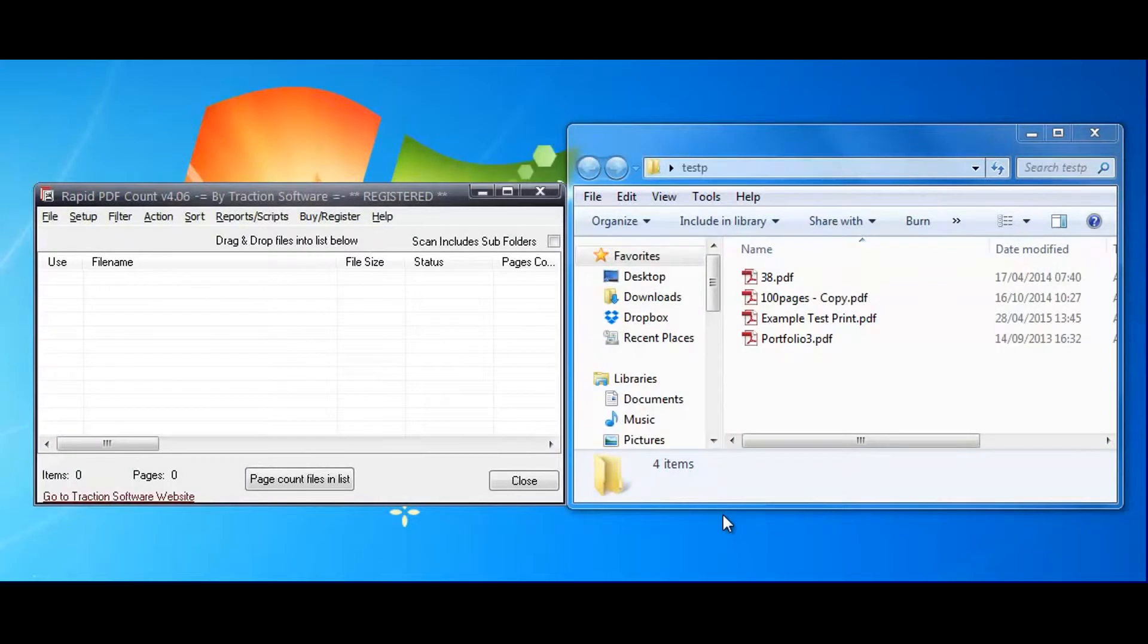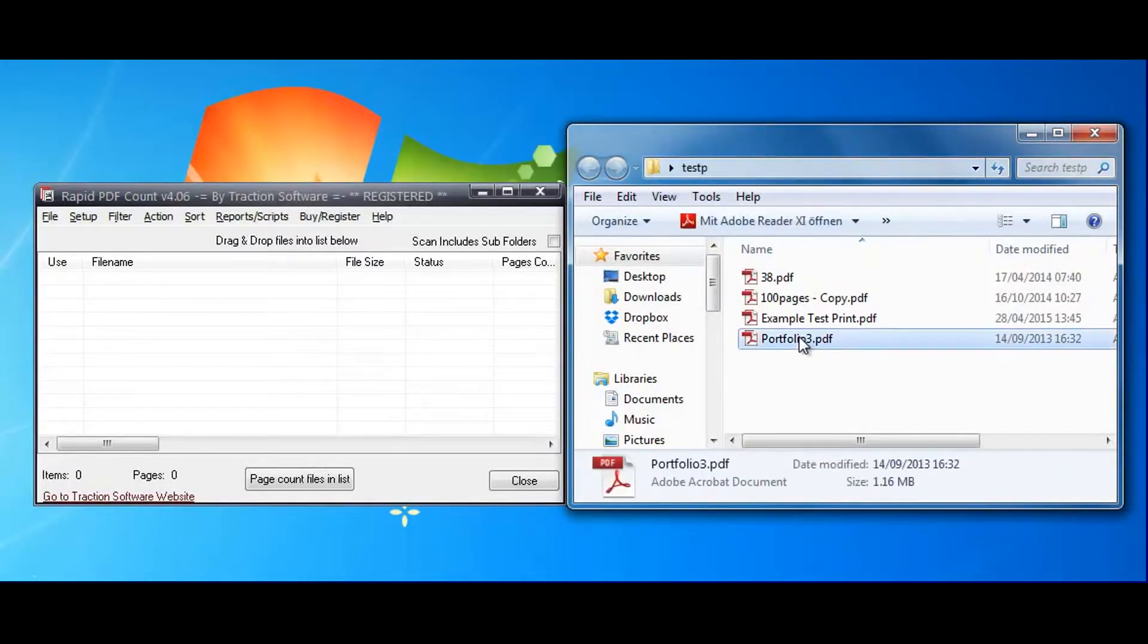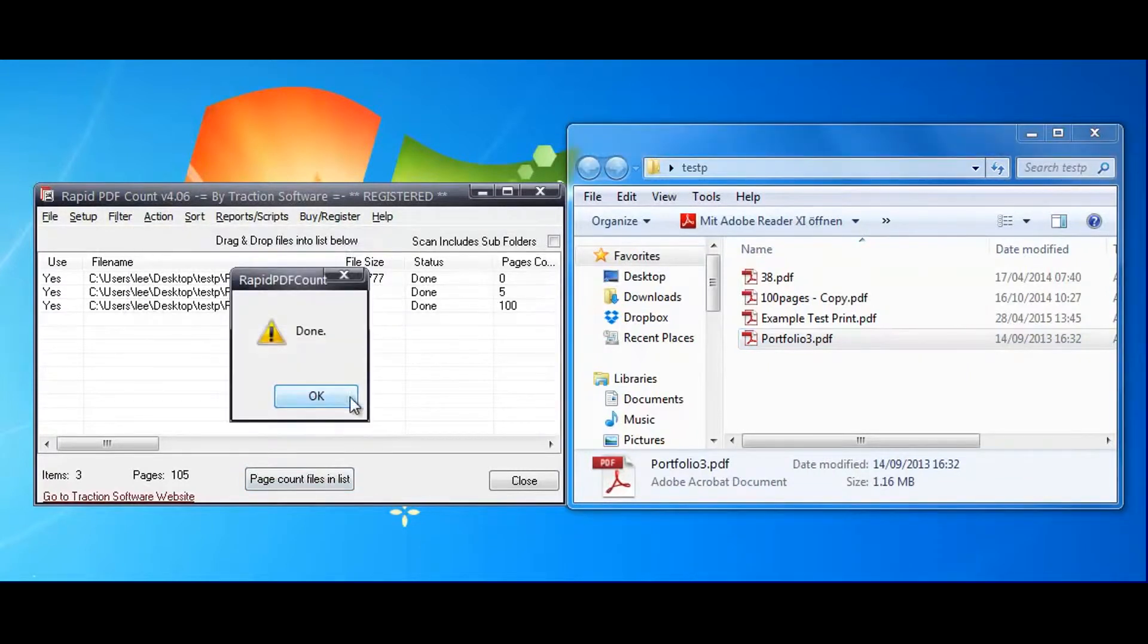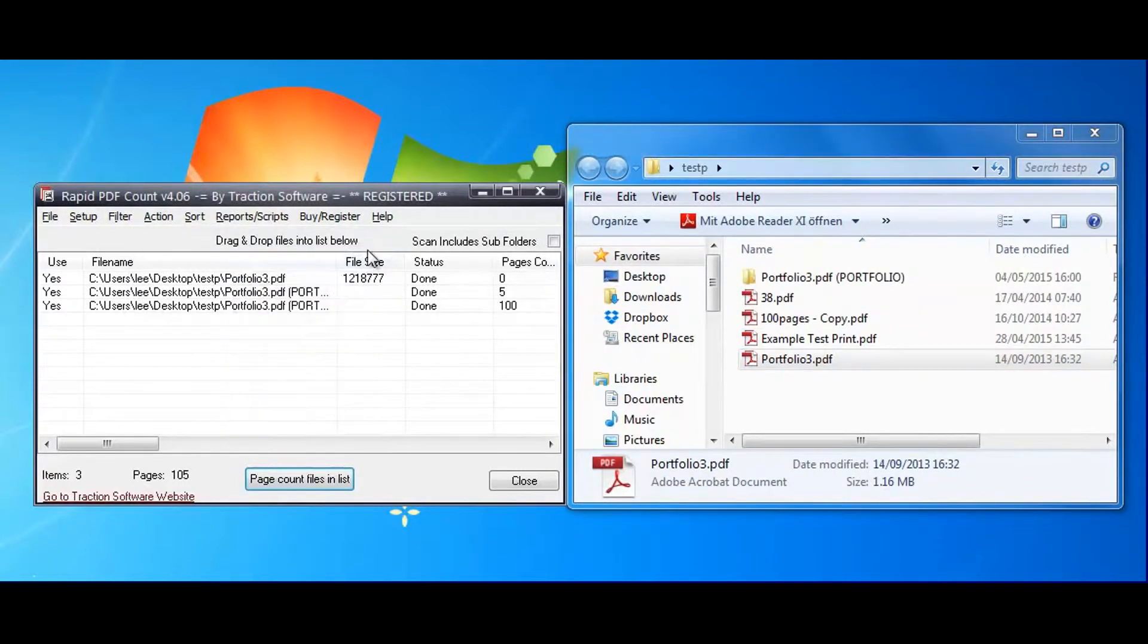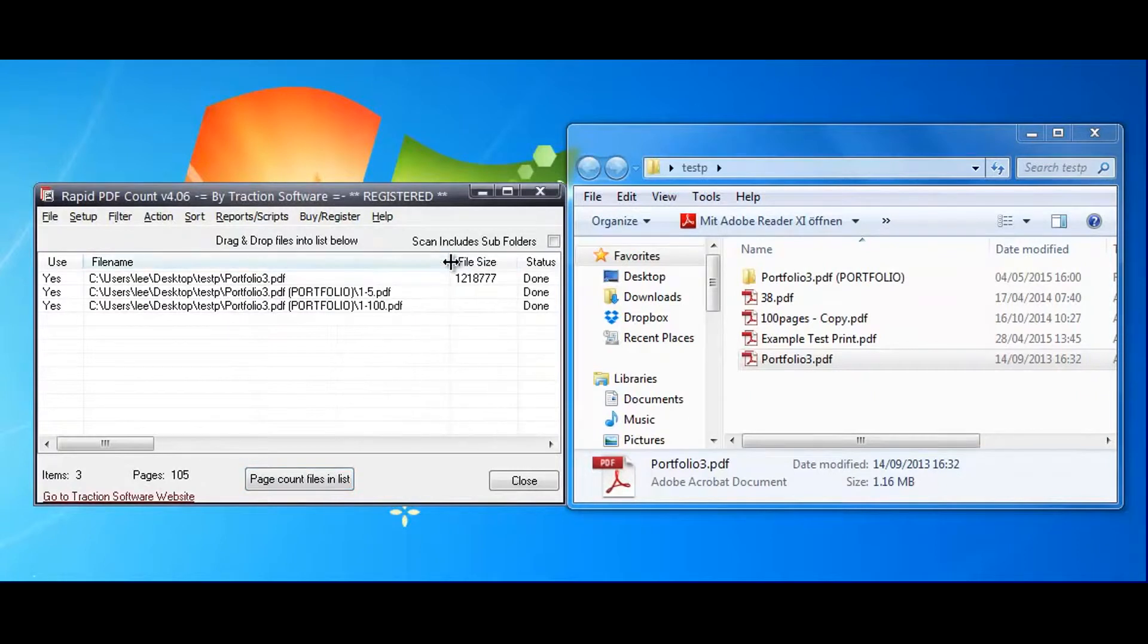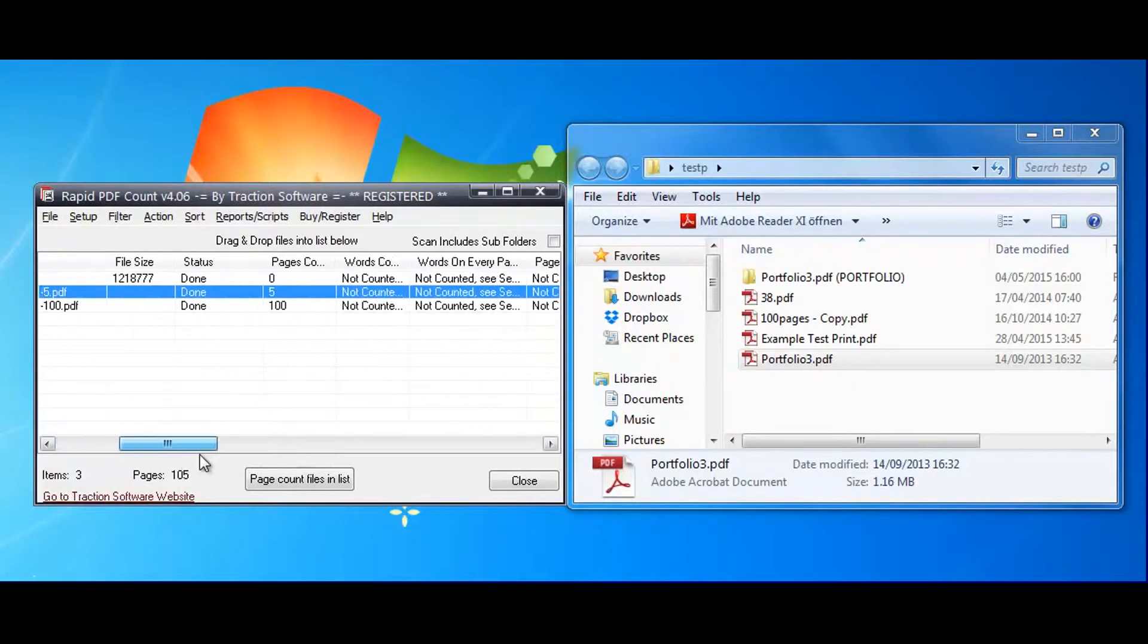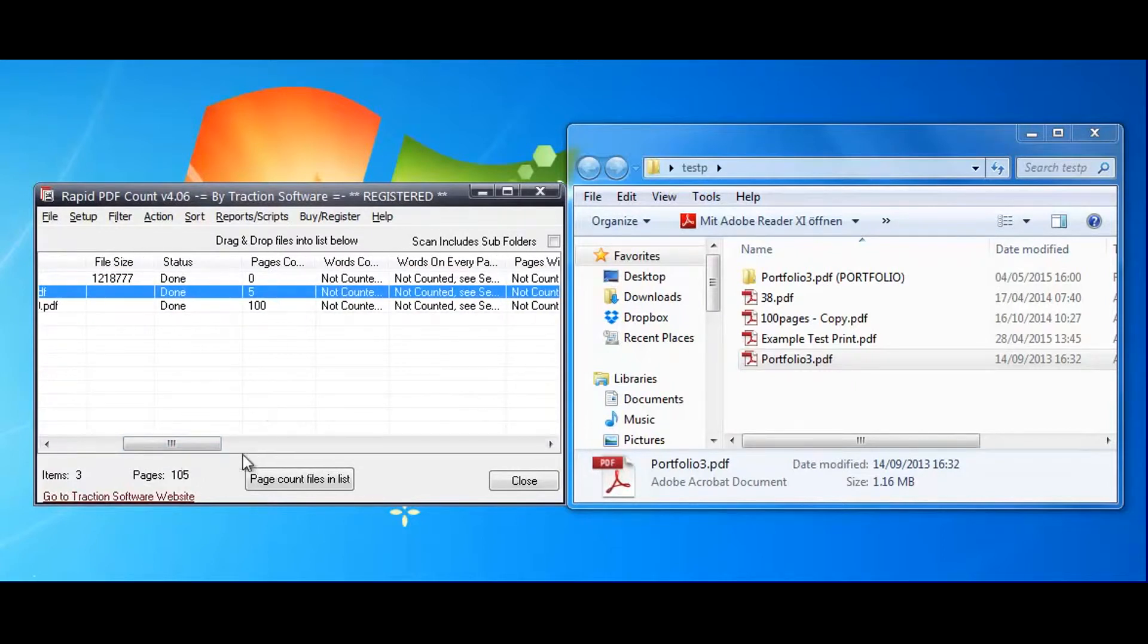Using RapidPDF Count to count portfolio files, you just drag and drop the portfolio file across. When you click page count, it will automatically extract the PDF portfolio. This one has two files here and it will count